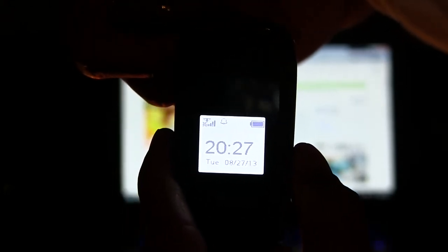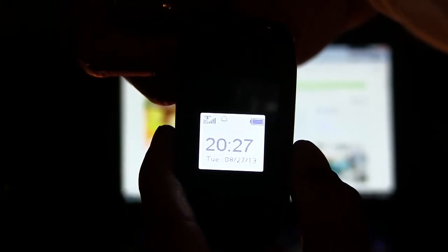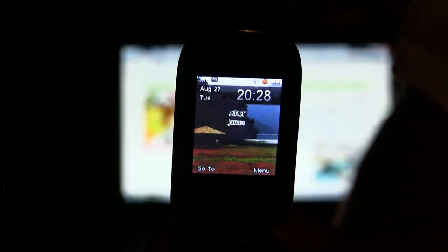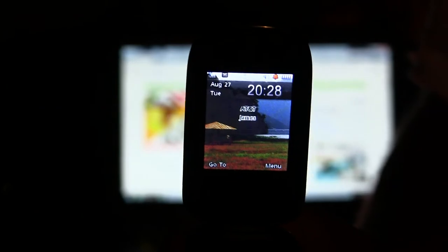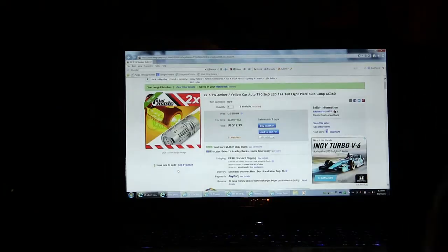Here's today's date and time. Hopefully you can see that on my cell phone. I can even flip open the cell phone. That's the date and time of right now.